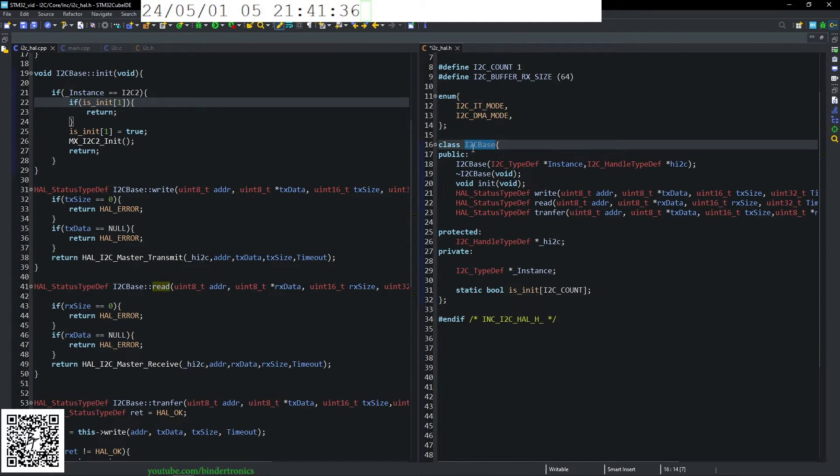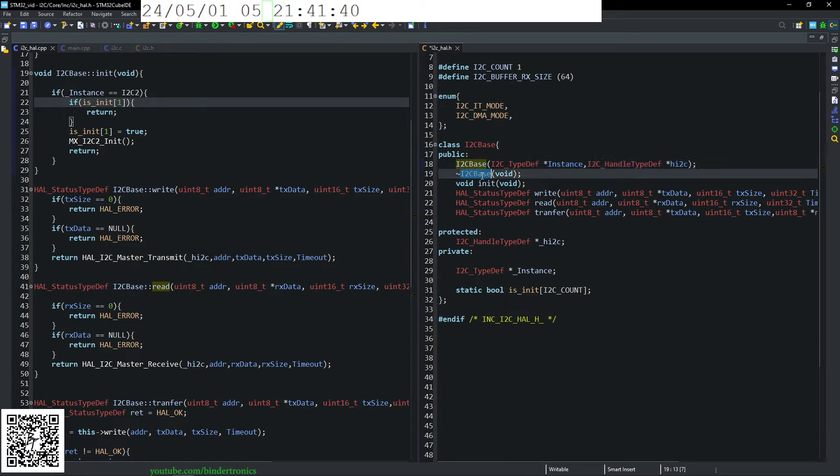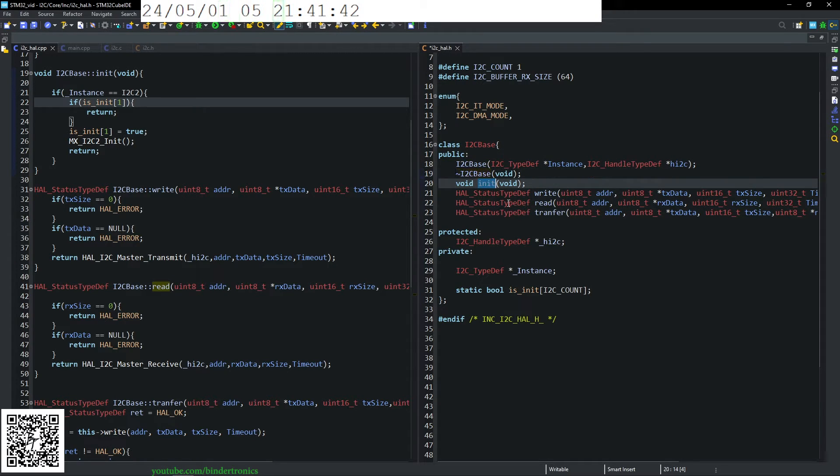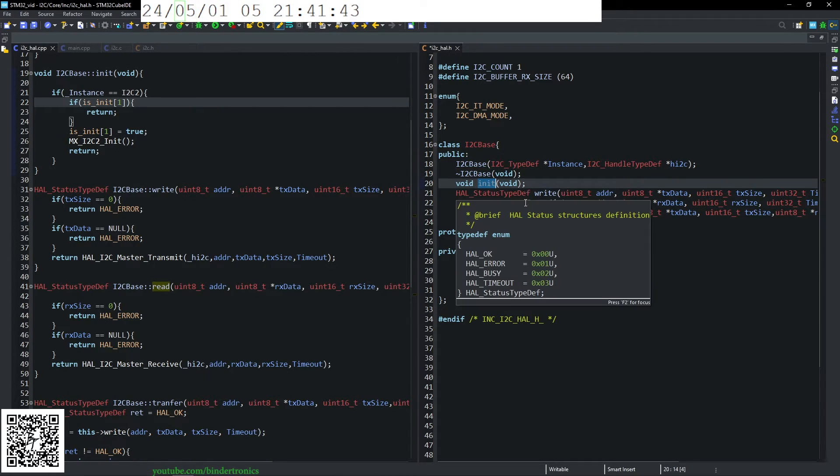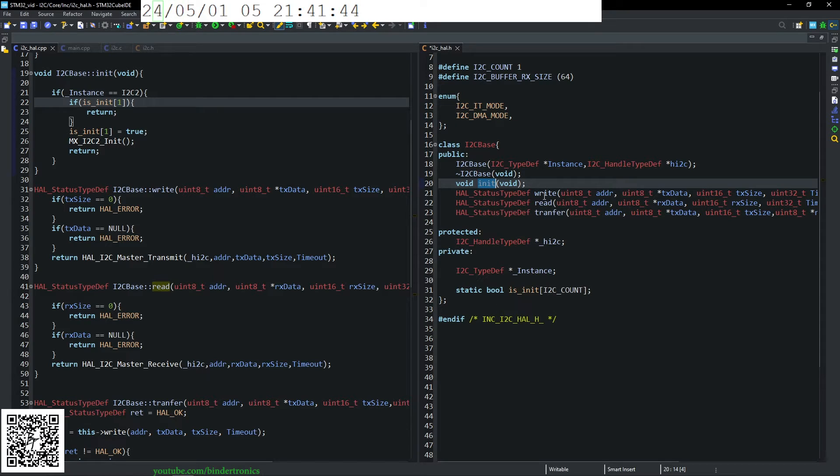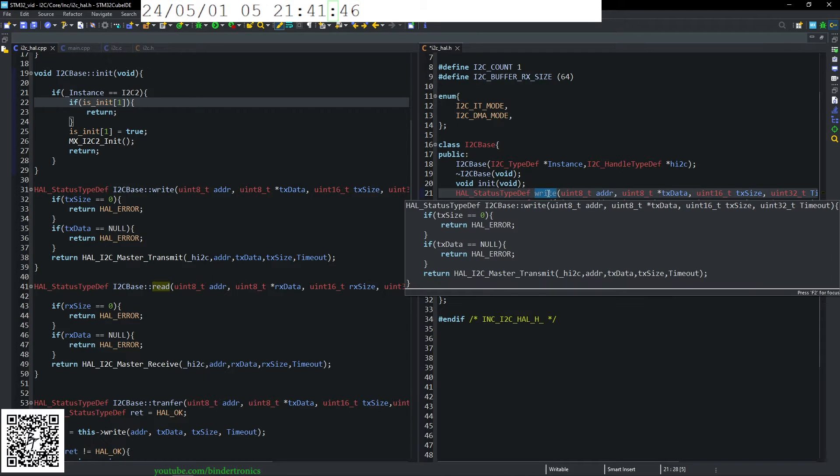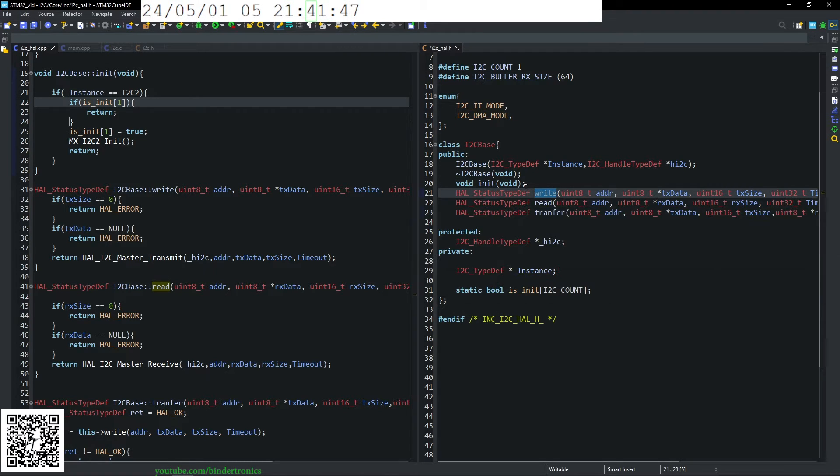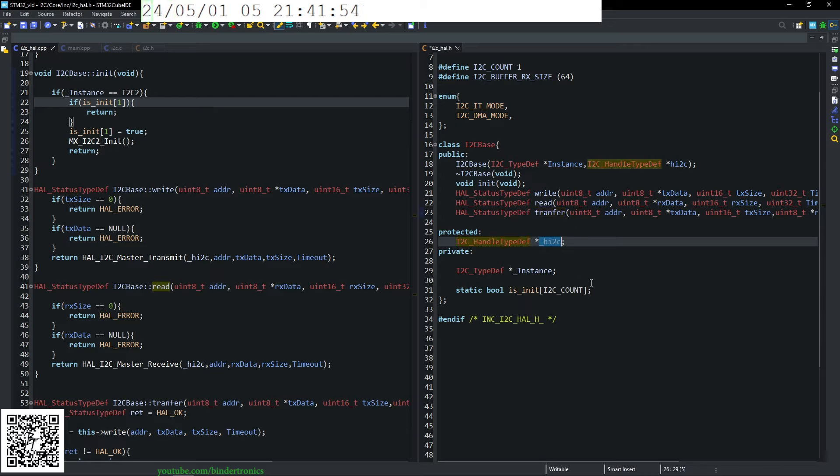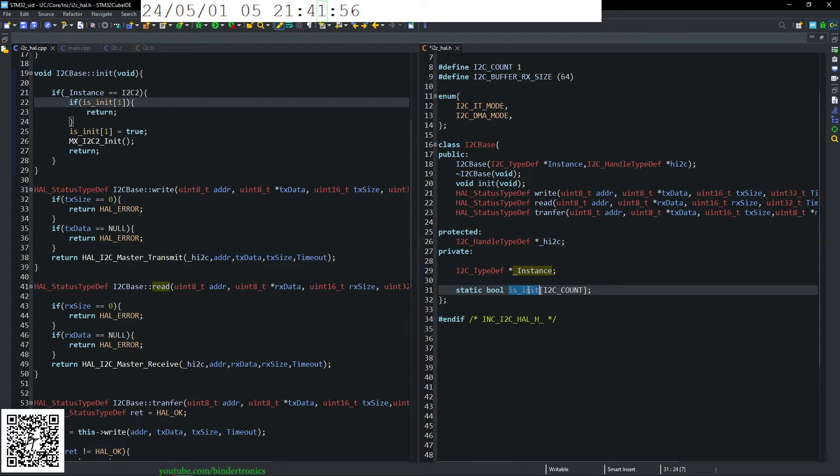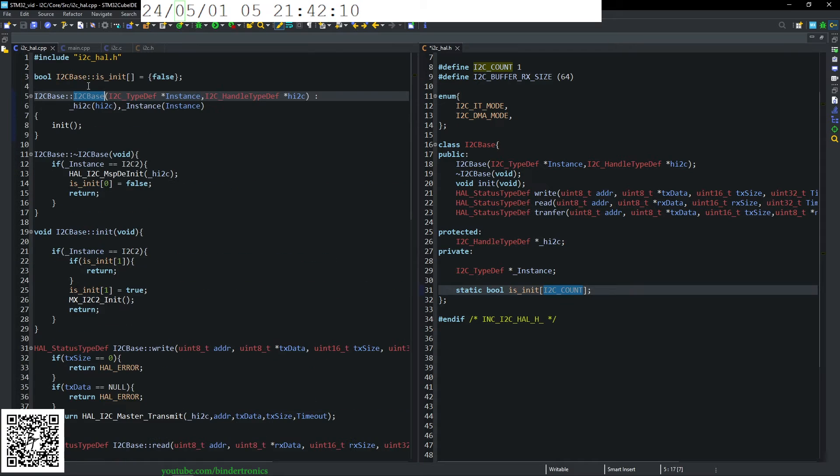So I have a class here, which is the base class for I2C, initialize the I2C, de-initialize the I2C, start up the I2C driver, then three functions, which is write, read, transfer, and then pointer to our handles and our instance. And if our driver is init.